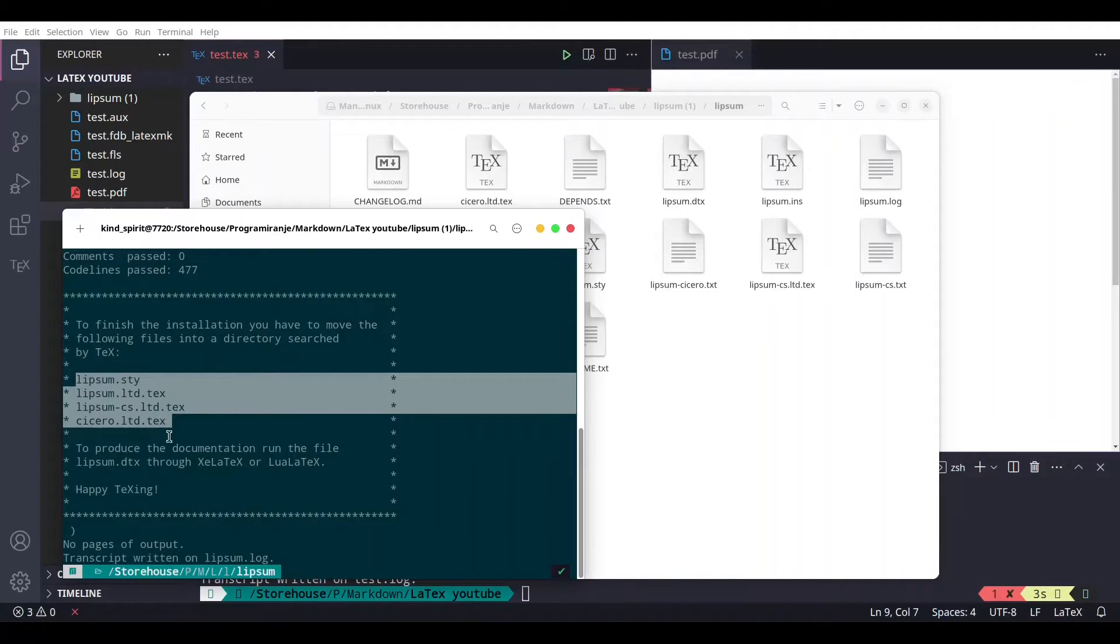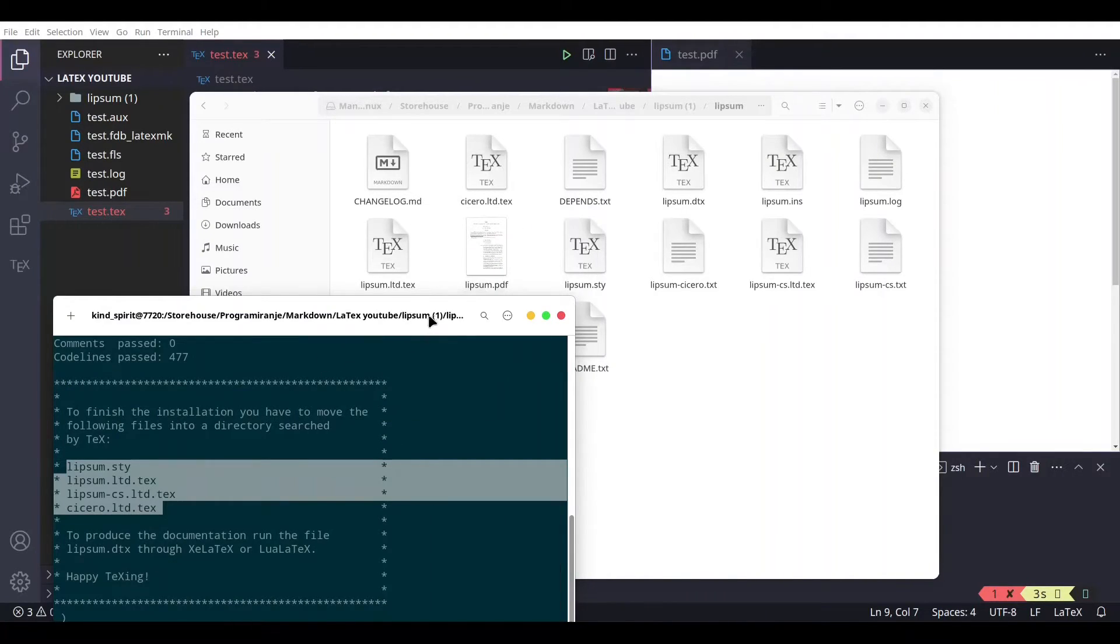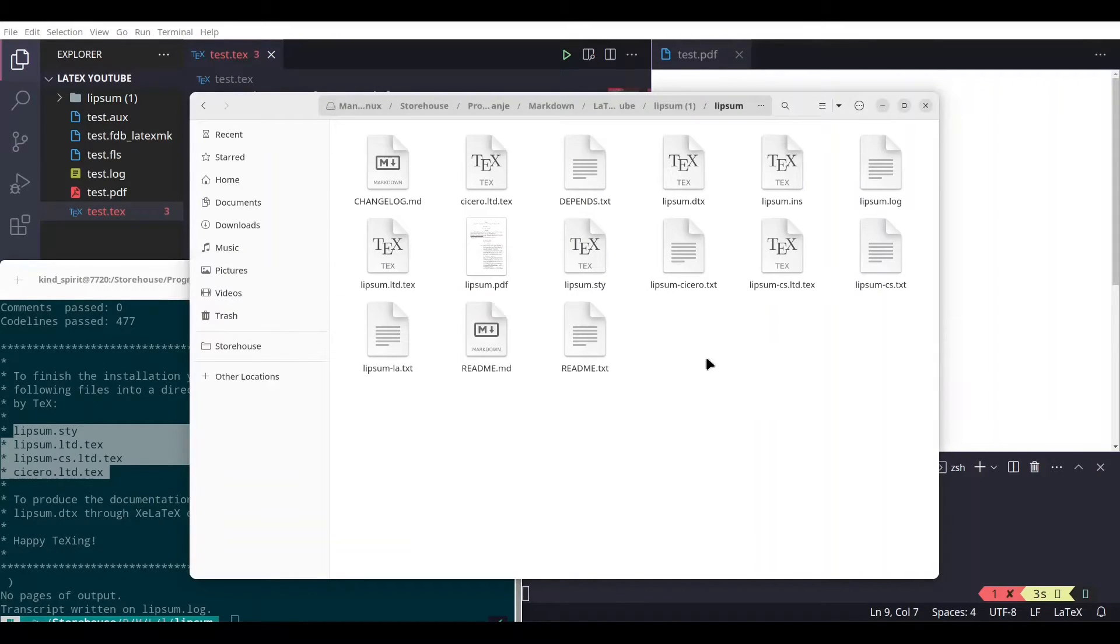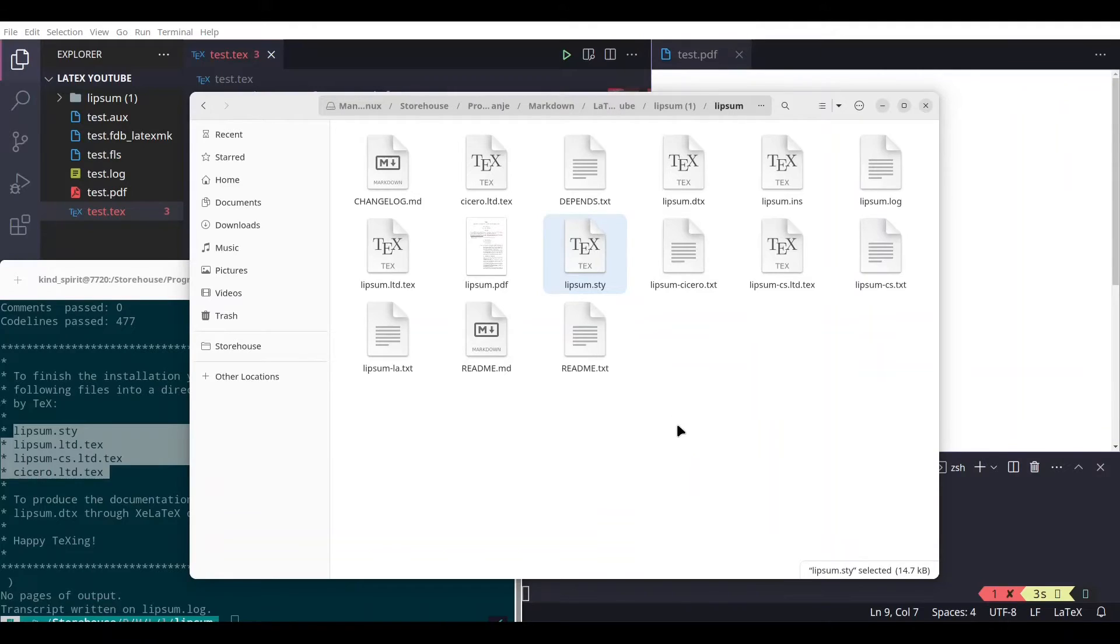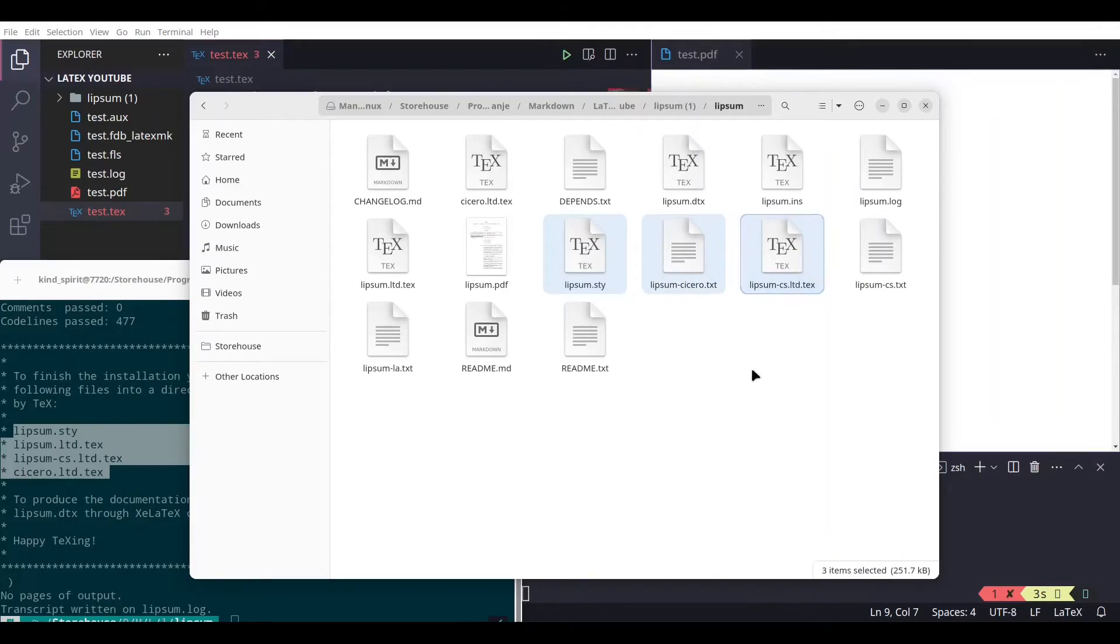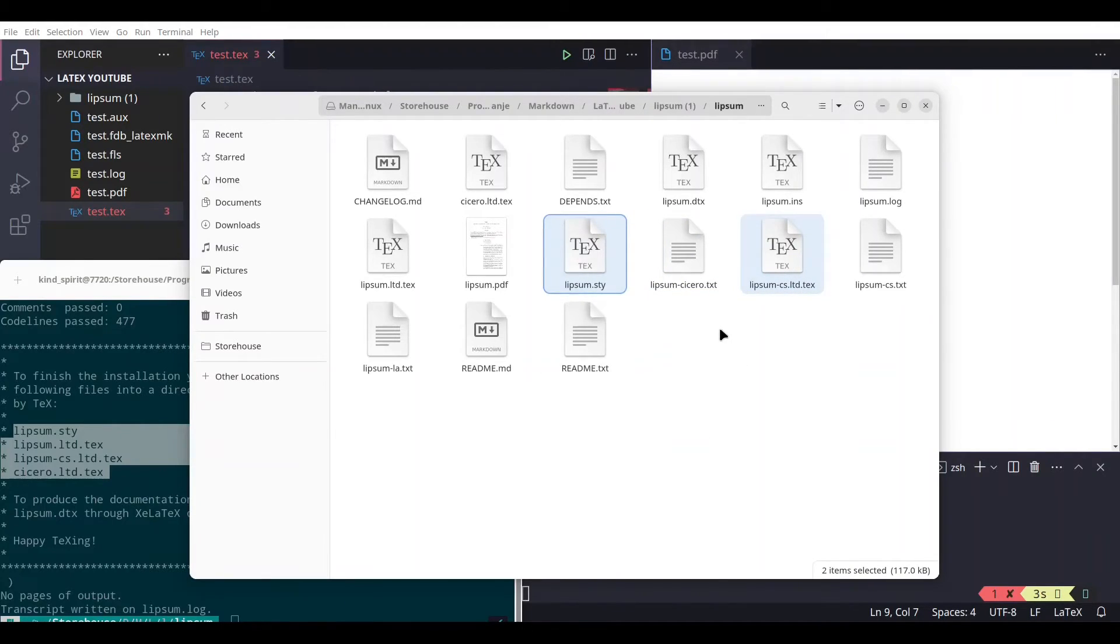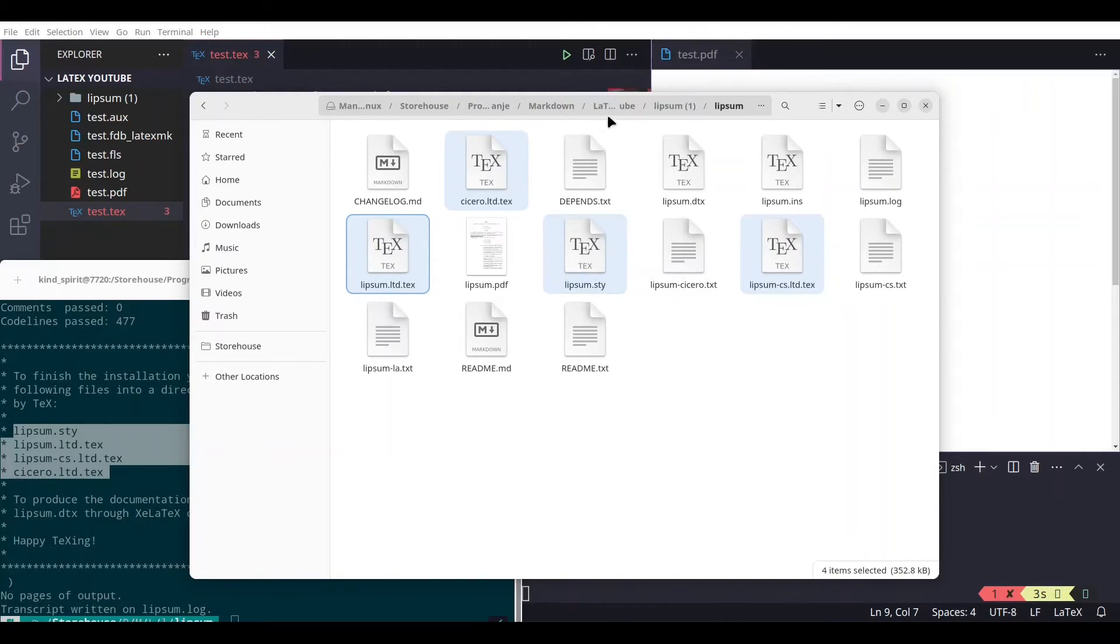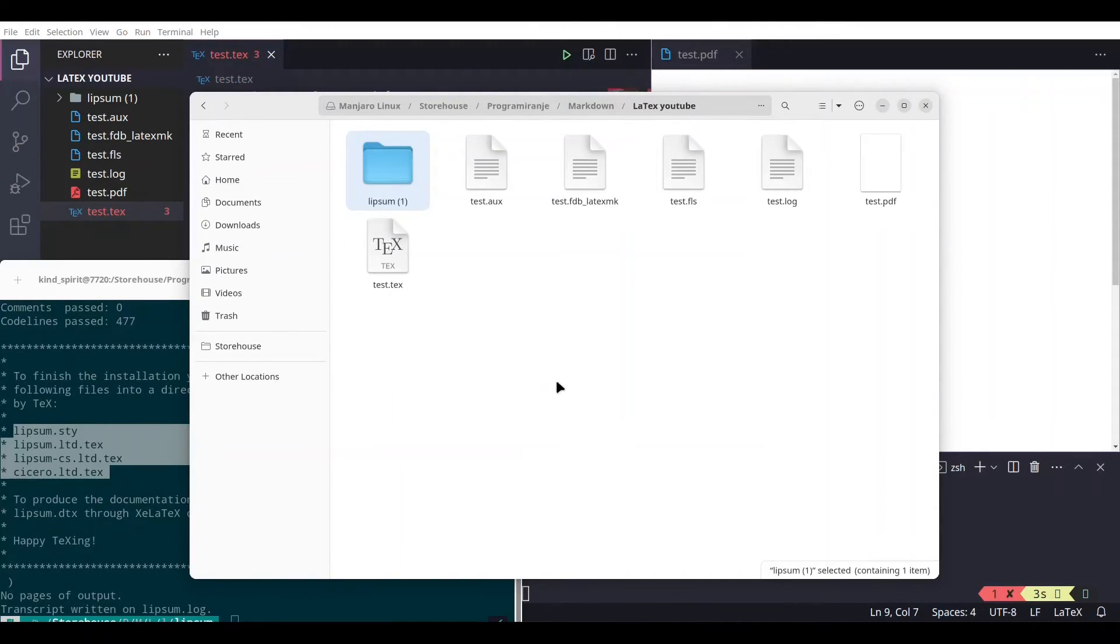And how to solve that? So what we need: we need lipsum.sty, this one we need. lipsum.ltd.txt, both this one and lipsum-cicero.txt, and this one. And copy all of these four documents and...